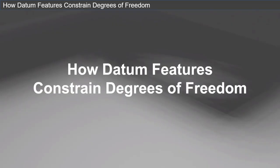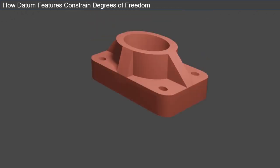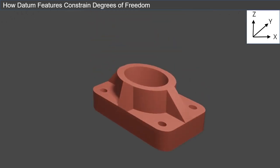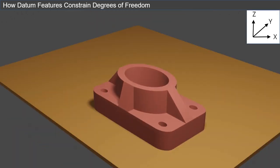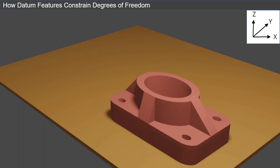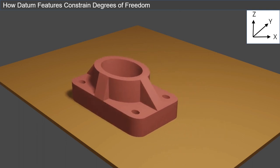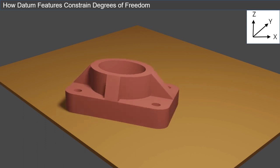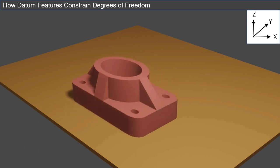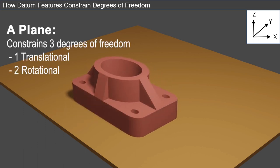To understand how datum features constrain the degrees of freedom, we will start with a planar feature type. With this part, a plane locks in the bottom surface of a part, which prevents its translation in the Z direction. However, the part can still translate in the X and Y directions. The part can also rotate about the Z axis, but not about the X or Y axes. A plane, therefore, constrains three degrees of freedom: one translational and two rotational.